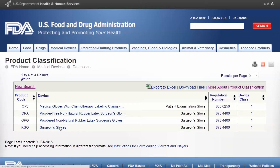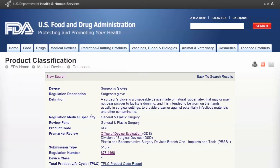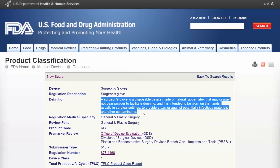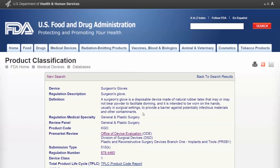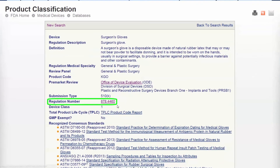We'll select Surgeon's Gloves with the product code KGO. The definition is where you will look to see if your device matches the FDA's device listing. It shows here that Surgeon's Gloves fall under Regulation Number 878.4460 and the Review Panel of General and Plastic Surgery. The first three digits represent the Medical Specialty Panel or Review Panel to which the device belongs. There are 19 device panels, also referred to as device branches. The remaining four digits of the Regulation Number represent a narrower segment of the device type, often defined by a specific indication, material type, or technological feature.